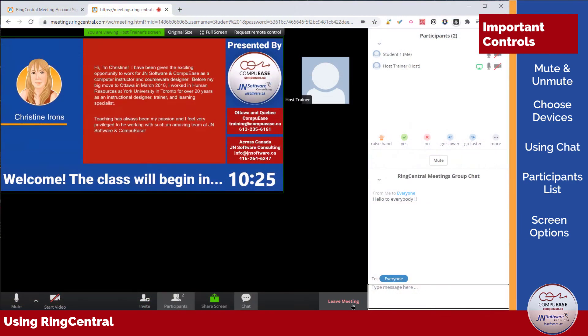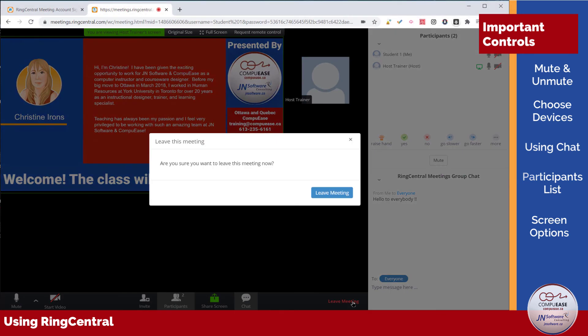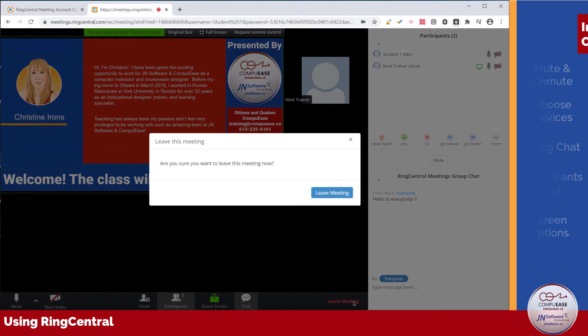After the training session has completed, you can leave the meeting by clicking the Leave Meeting button at the bottom right of your screen.